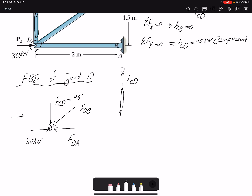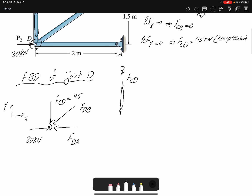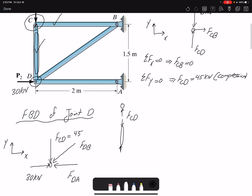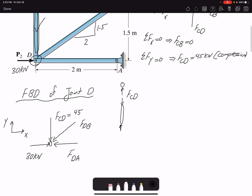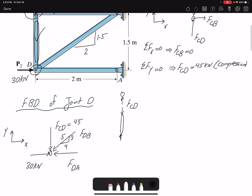I select my coordinate system. For FDB, if we look at the image, the triangle I have has sides 1.5, 2, and 2.5 — which is the same as a 3-4-5 triangle. So instead of dealing with the 1.5, 2, 2.5 triangle I can work with the 3-4-5 ratio.